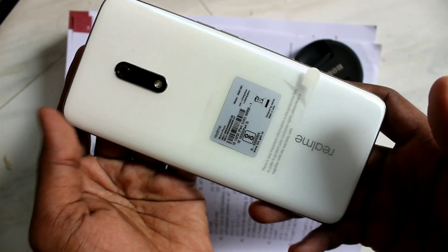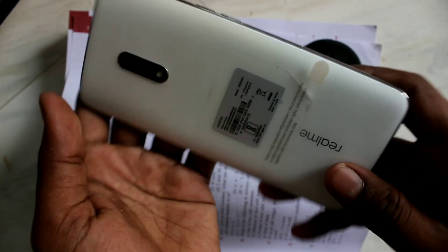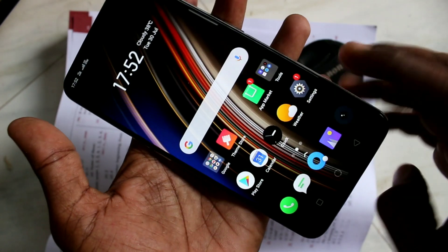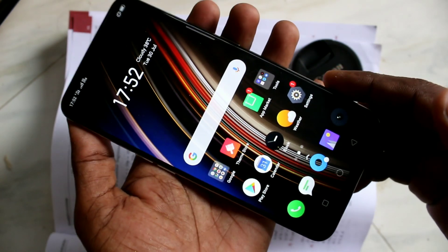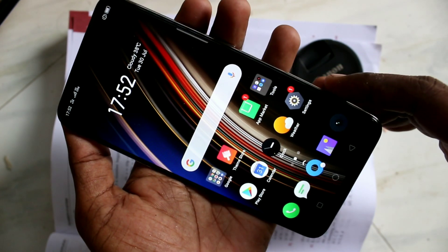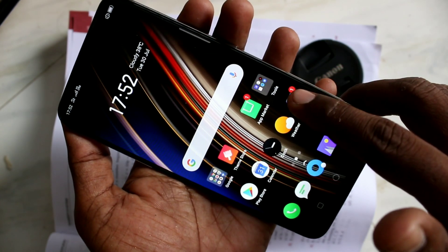Hello friends, welcome to 5 Minutes Tech. This is the Realme X smartphone. In this video we will learn how you can remove a Google account from your Realme X device.